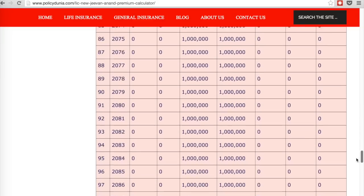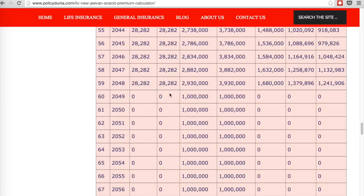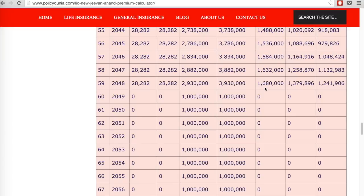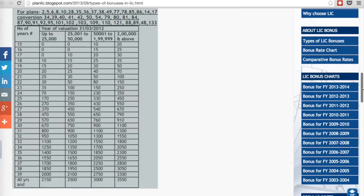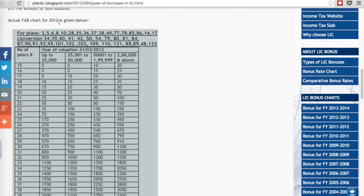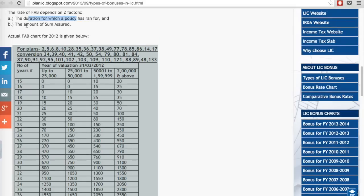Now with bonus and premium clear, let's understand how the maturity figure of 49.8 lakhs is arrived at. We need to consider the final additional bonus. Maturity is basically the sum assured of 10 lakhs, plus the accrued bonus of 16.8 lakhs, plus the final additional bonus. LIC declares the final additional bonus every year for every plan. I couldn't find a link on the LIC India page, so I got the information from another website — but only for the year 2012.